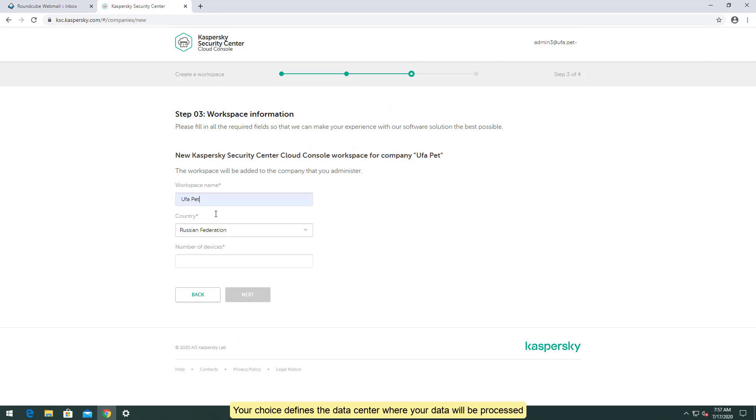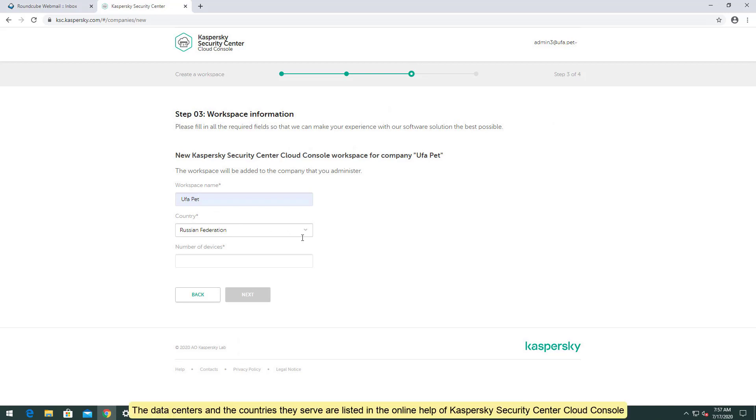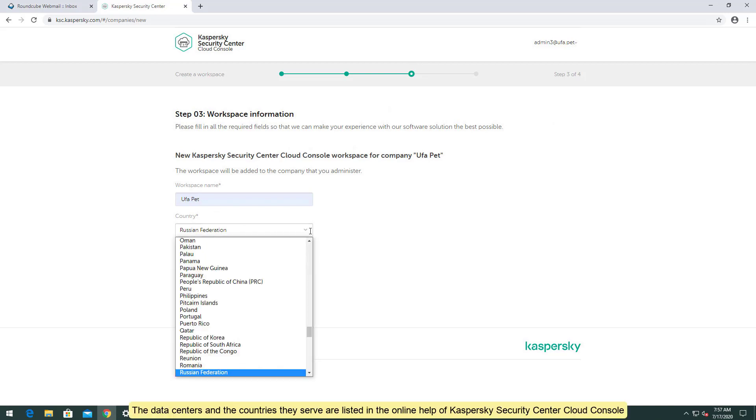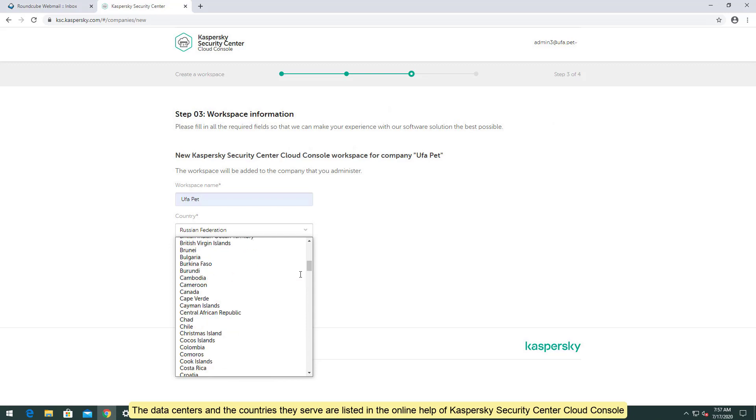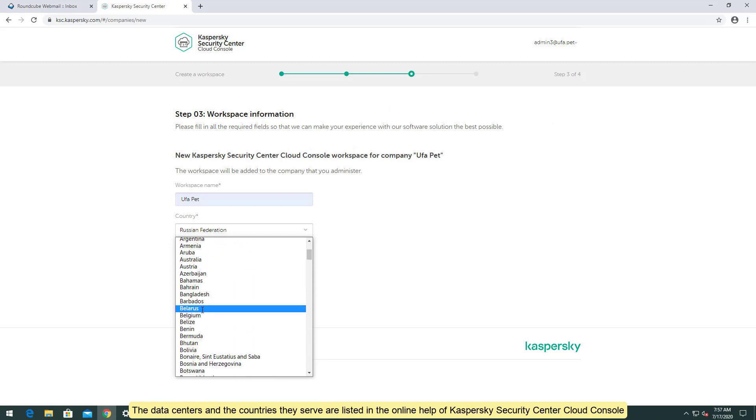Choose the country where the protected company is located. Your choice defines the data center where your data will be processed. The data centers and the countries they serve are listed in the online help of Kaspersky Security Center Cloud Console.